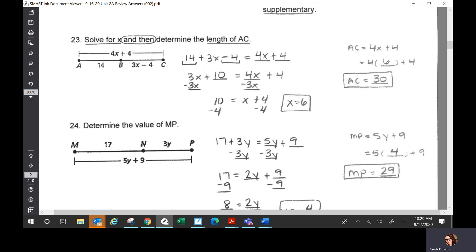Okay, number 23 — you had segment addition. Solve for X and then determine the length of AC. We are given AB is 14, BC is 3x minus 4, and those two together equal 4x plus 4. So you set it up as 14 plus 3x minus 4 equals the whole thing, which is 4x plus 4.